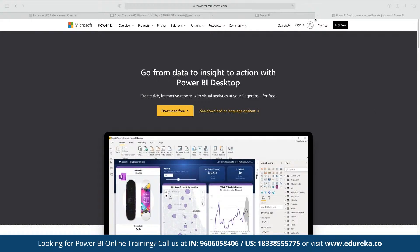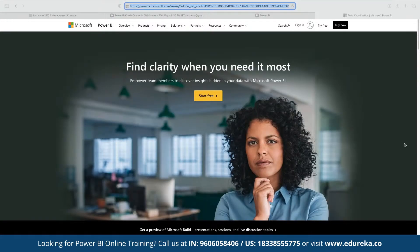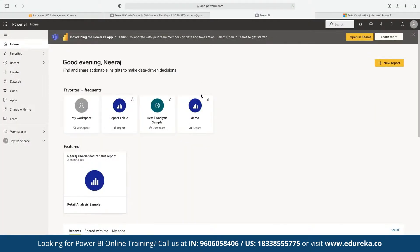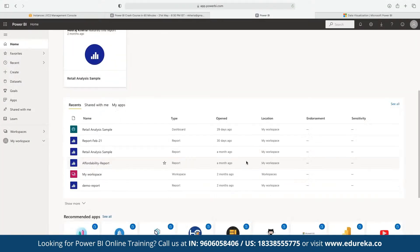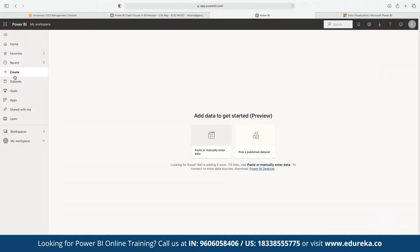If you want to use Power BI Service as an online platform, you can sign in at the Power BI Service link. Once logged in, you will have access to the platform. Power BI Desktop has a slightly different version compared to Power BI Service, but the actual application is more or less the same.